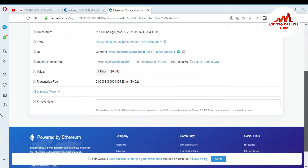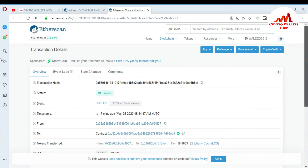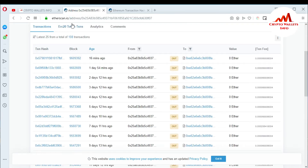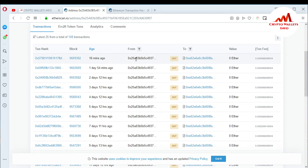You can easily check all your transaction details from the transaction hash. Now I'm also going to show how to check your wallet. This shows the 'from' address and the 'to' address.